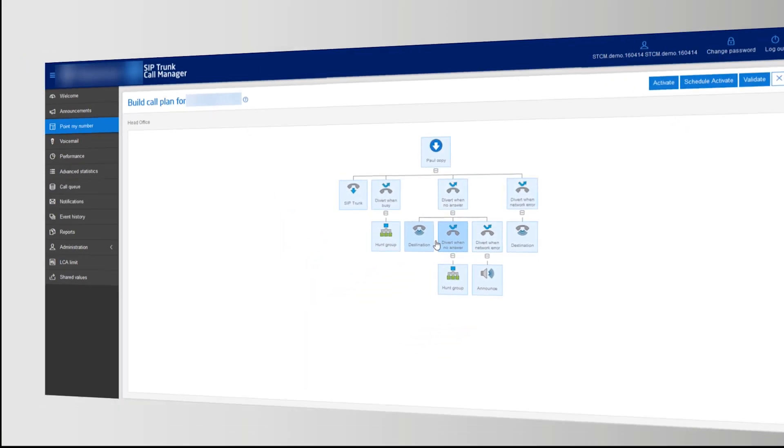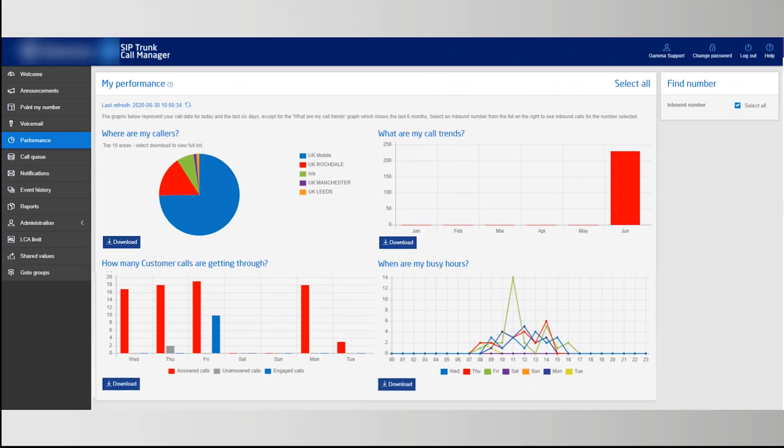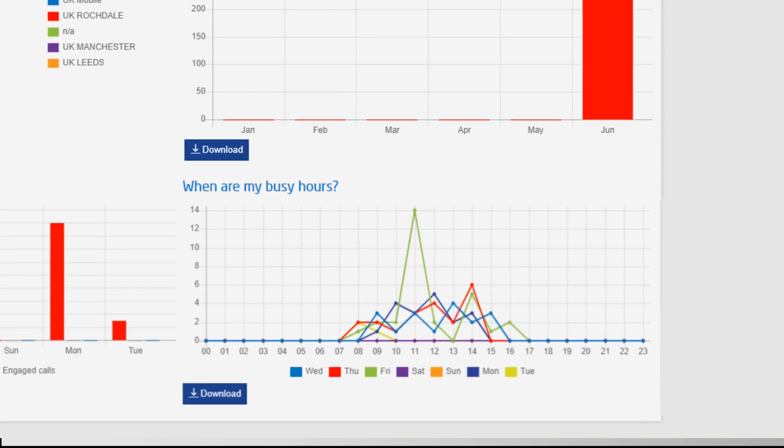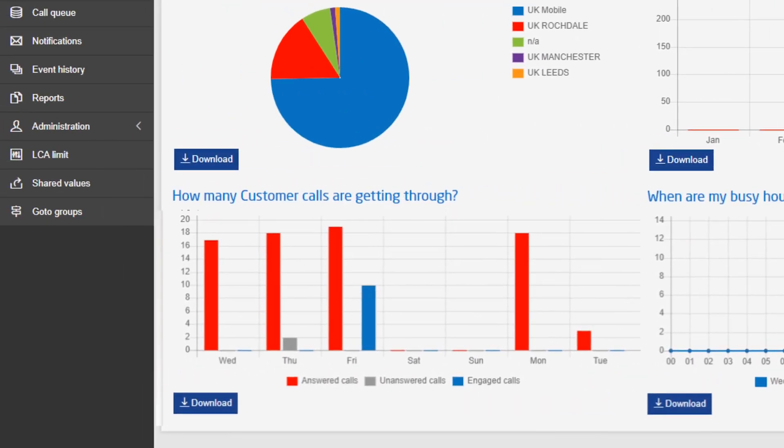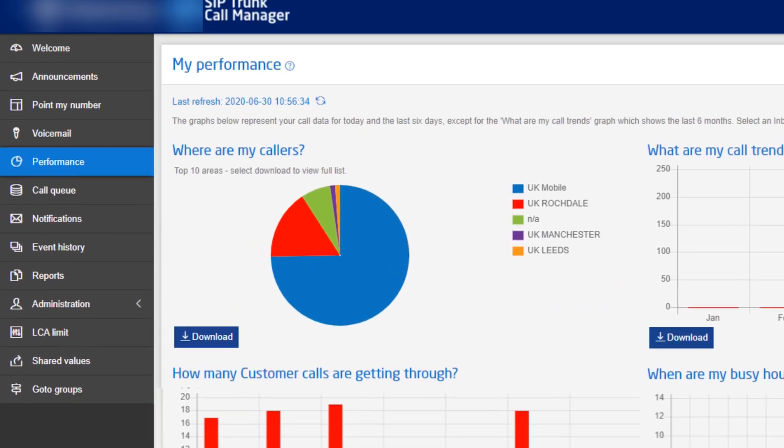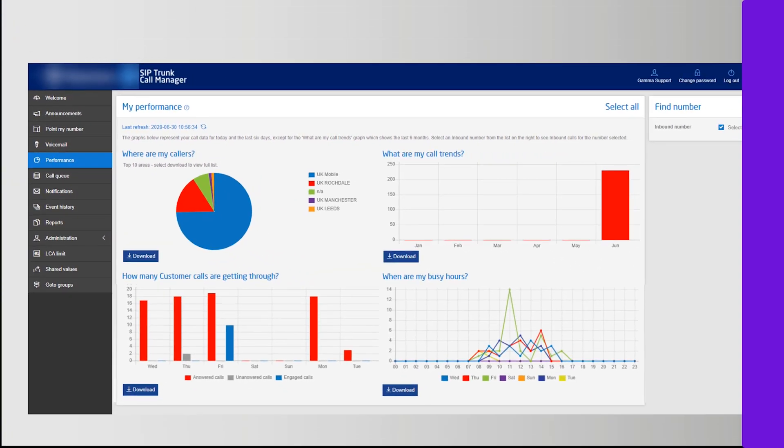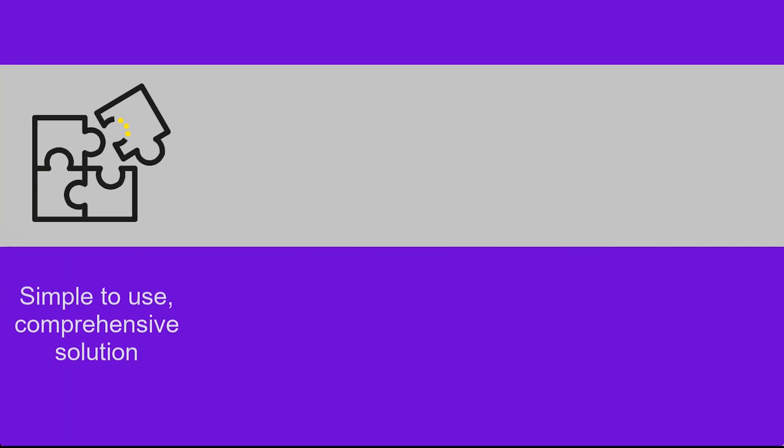Easy online access to comprehensive call statistics and advanced management information relating to call handling efficiencies, productivity, call patterns and caller behaviour.